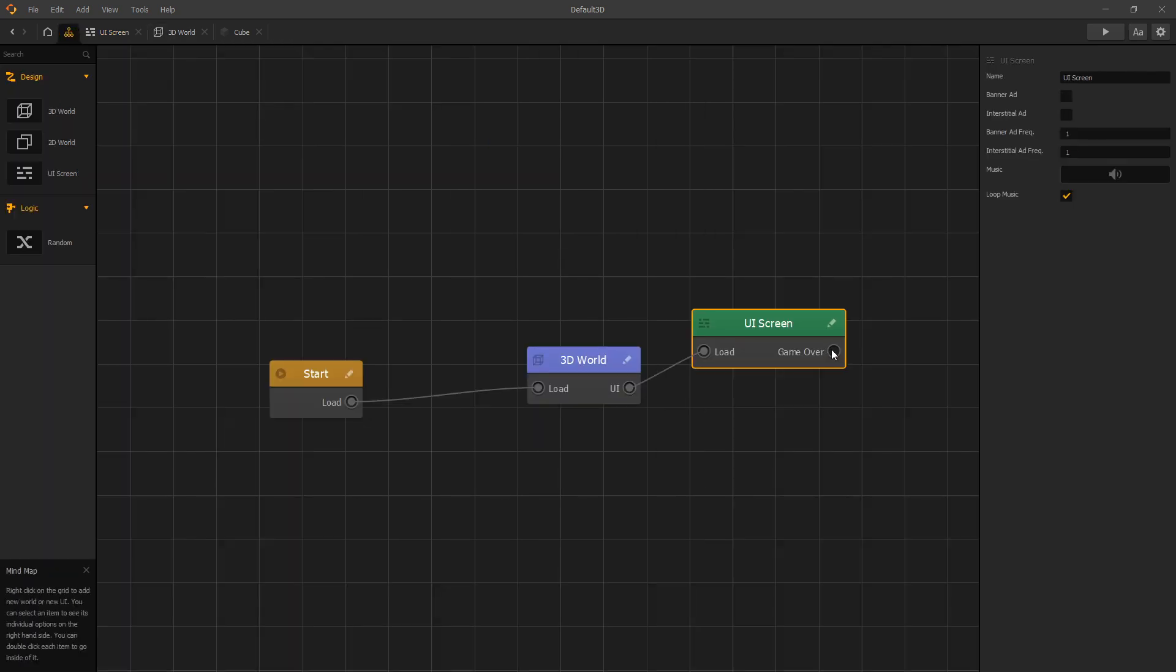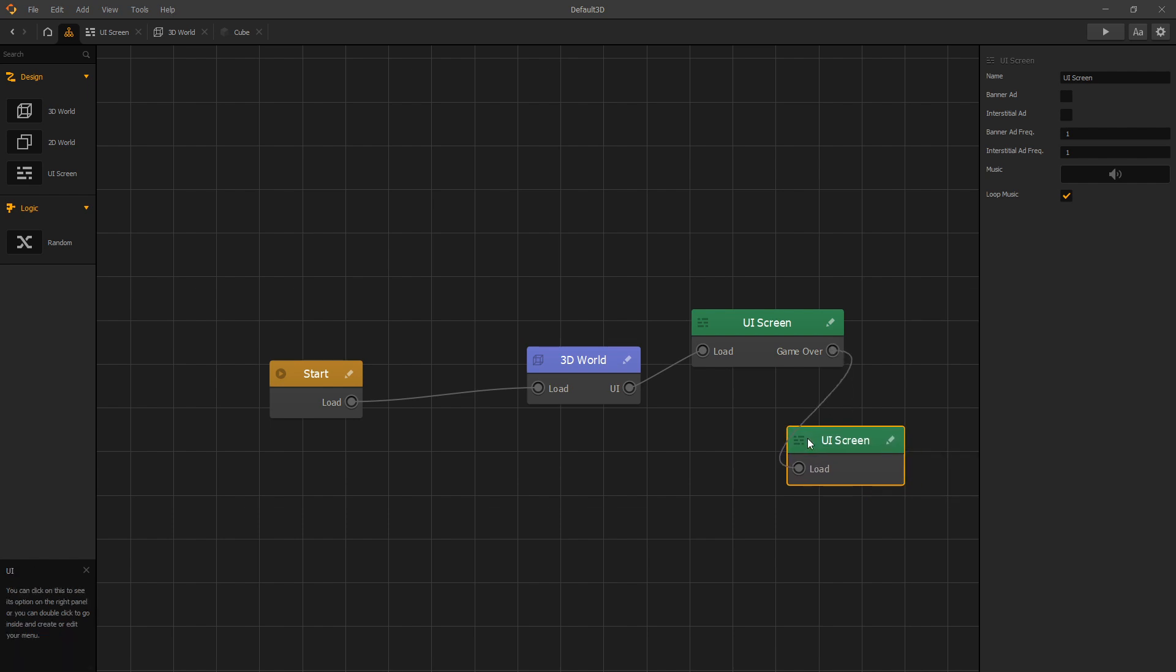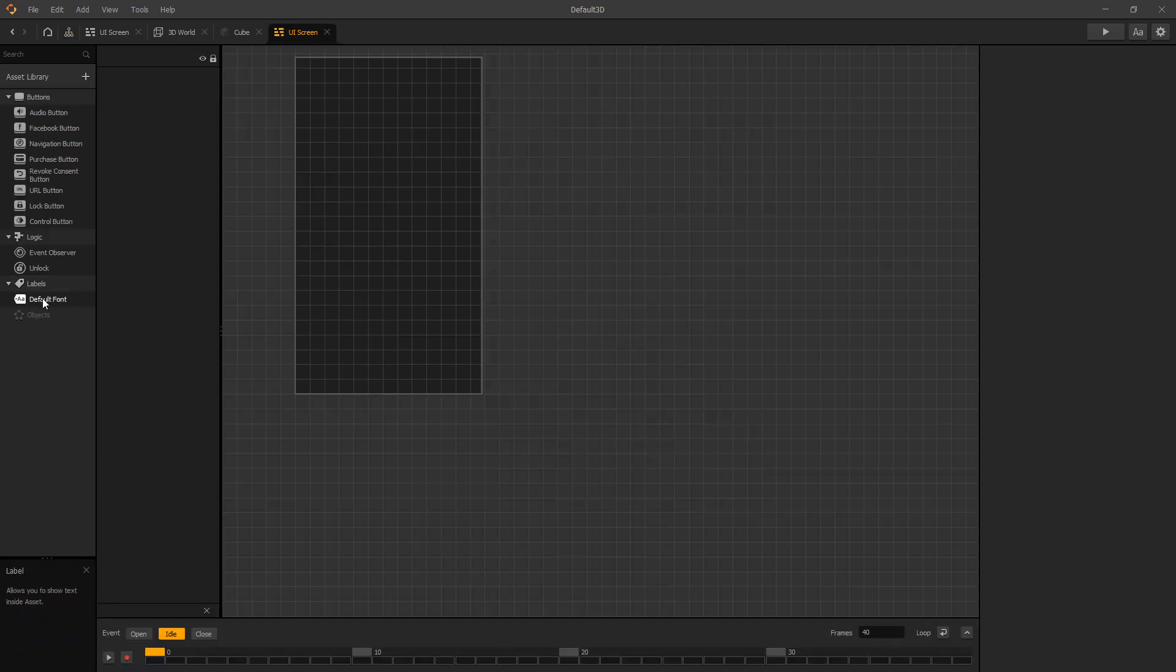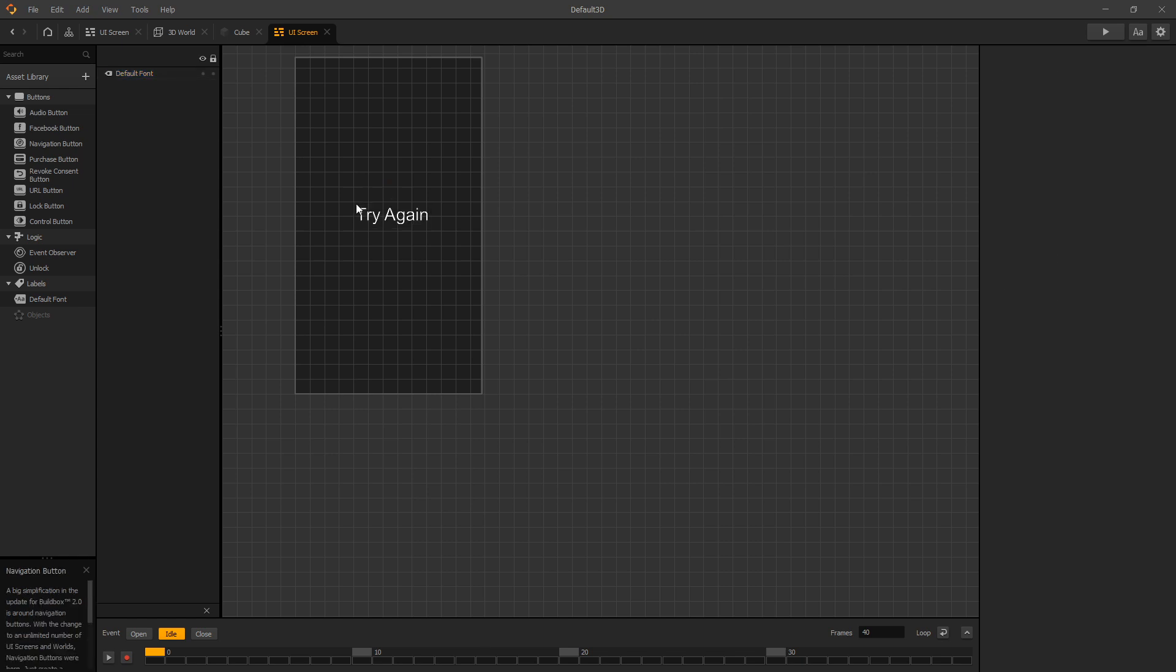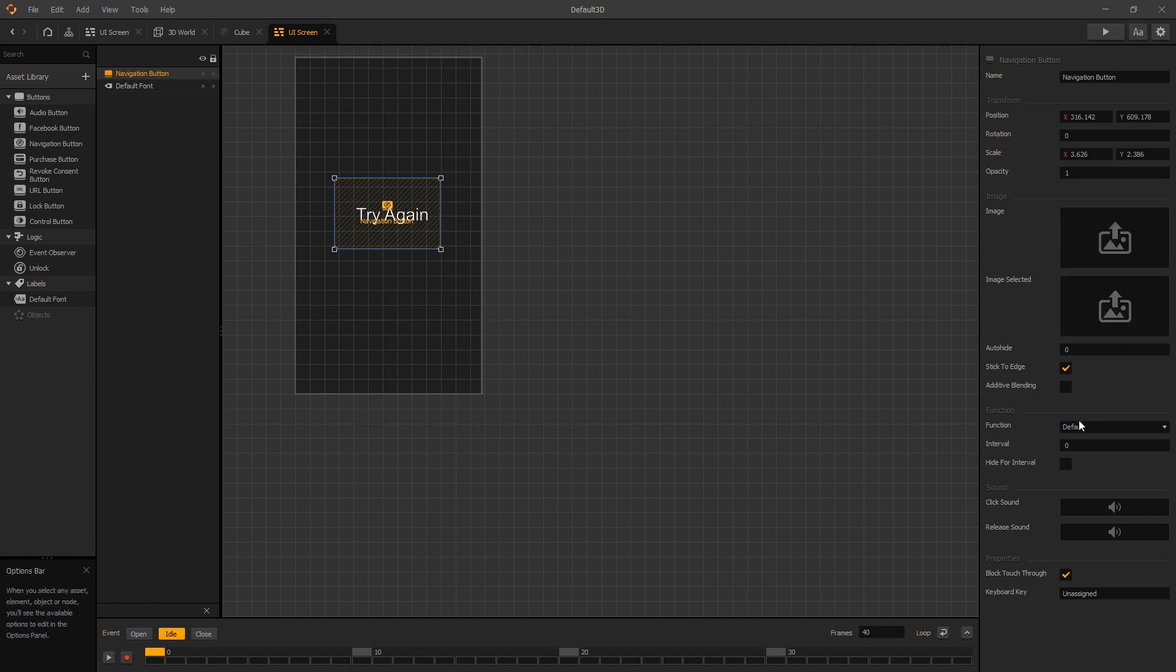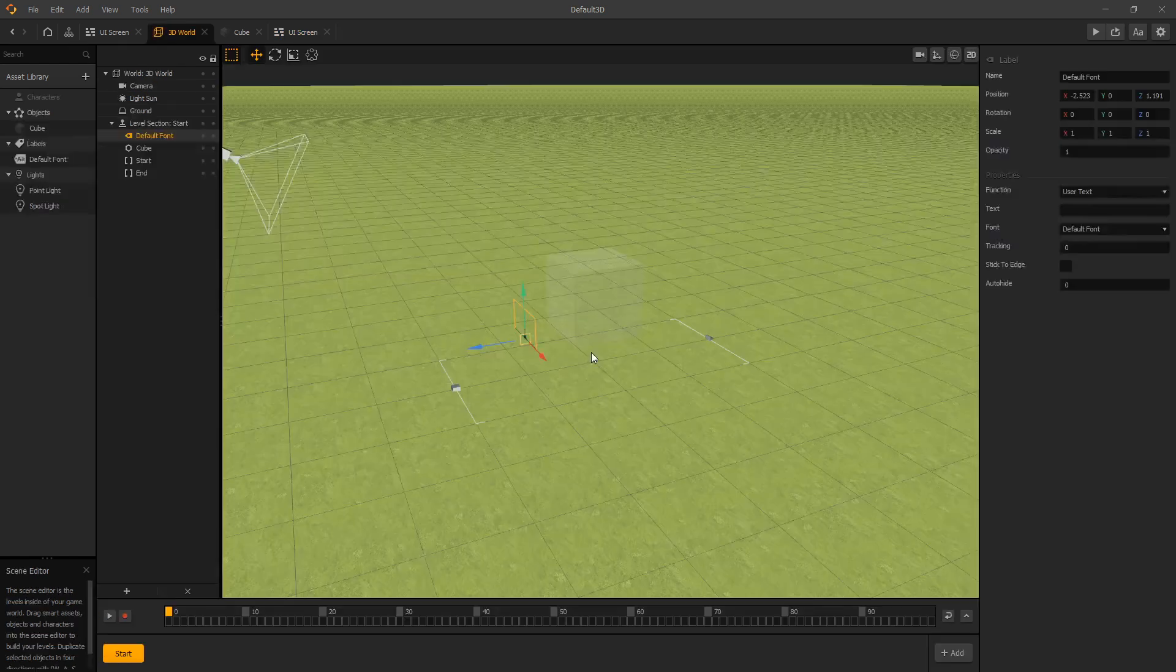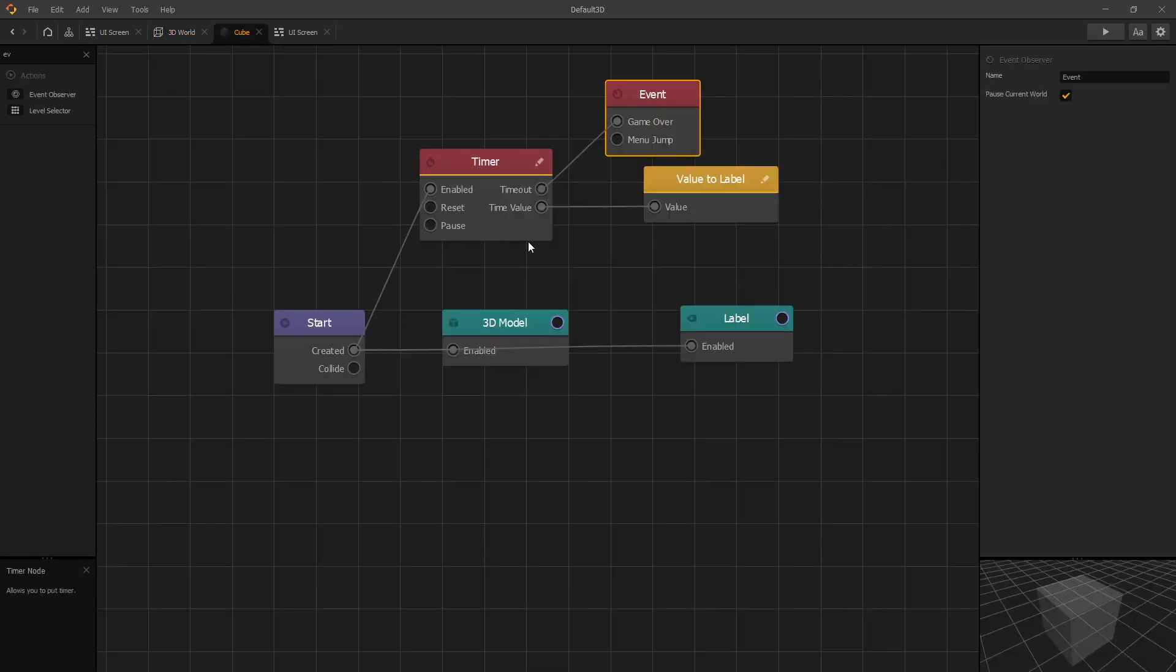We can connect our game over screen here. Let's add a label and we can write try again, add a navigation button and set it to restart. Let's go to our 3D world and set our time to be five seconds.